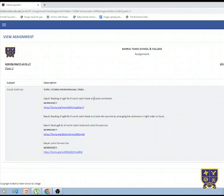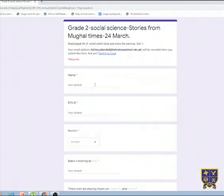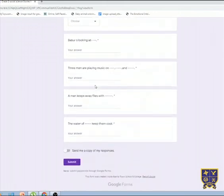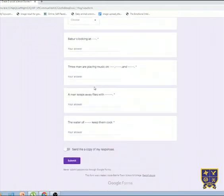By clicking on the available link, you can access the worksheet. Students will fill in the required fields, attempt all the questions and click submit.